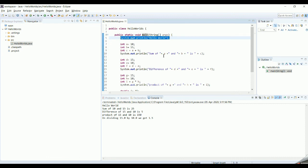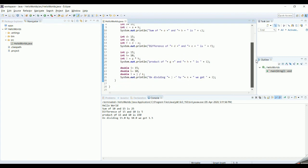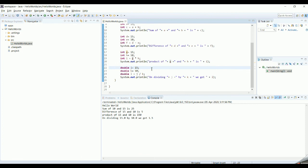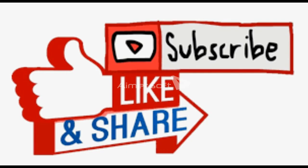System.out.println is the command that prints text to the console — whatever is inside the double quotes is printed as-is. For arithmetic operations you can do addition, subtraction, multiplication, and division. Print variable names outside the double quotes. For multiplication use the asterisk operator, for division use the slash operator, and if you want decimal output use float or double as the data type. If you have any questions, post them in the comments, give the video a thumbs up, and consider subscribing. Thank you!